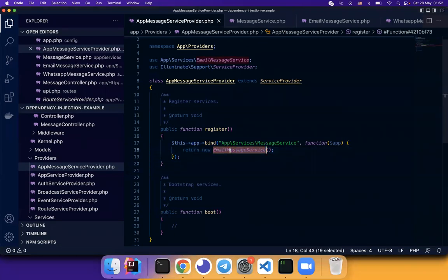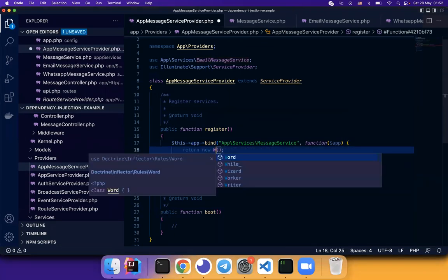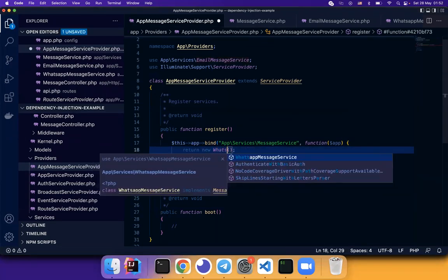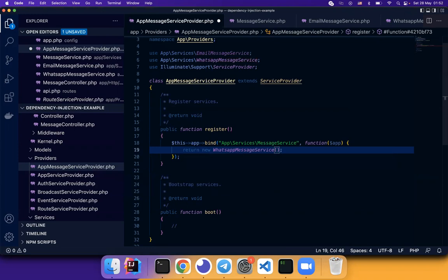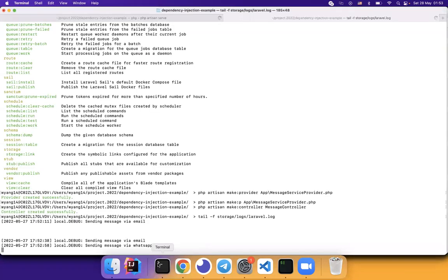Now we don't want to use email. We want to use WhatsApp message service. Will it work? Actually, no. Let's see how it behaves. So we refresh the page. Cool. It's working. I thought I need to clean the cache. Clear the cache. Actually not. So this is how the dependency injection work.